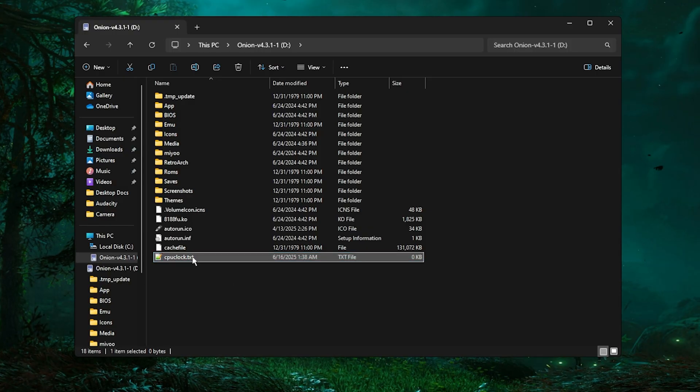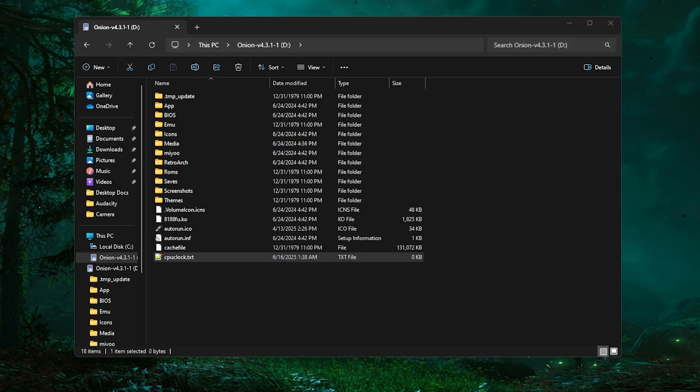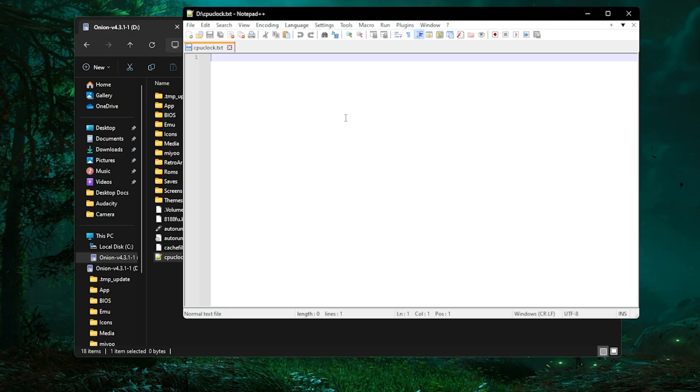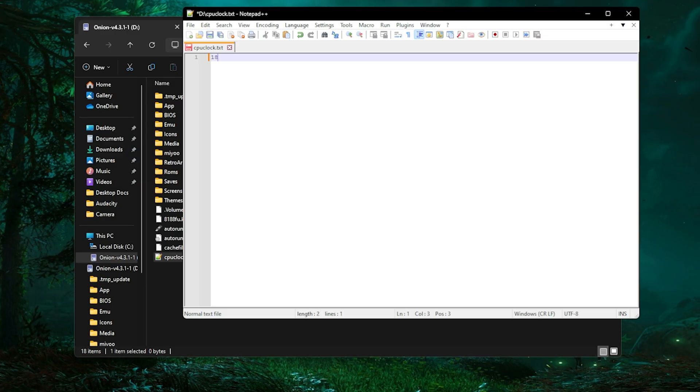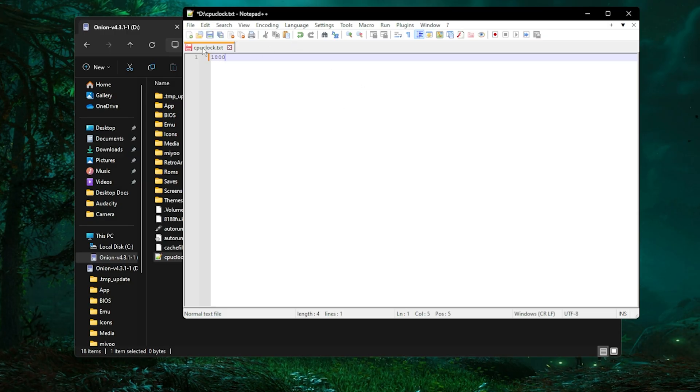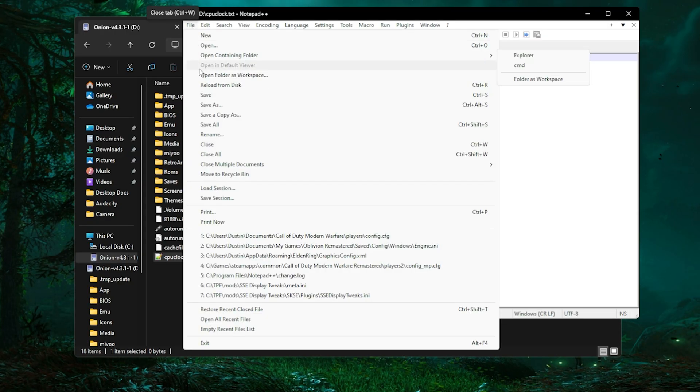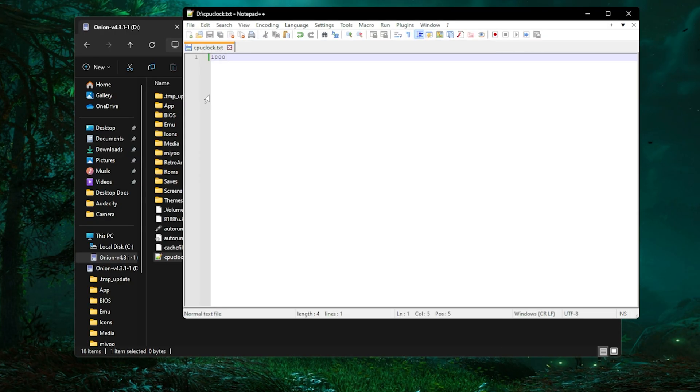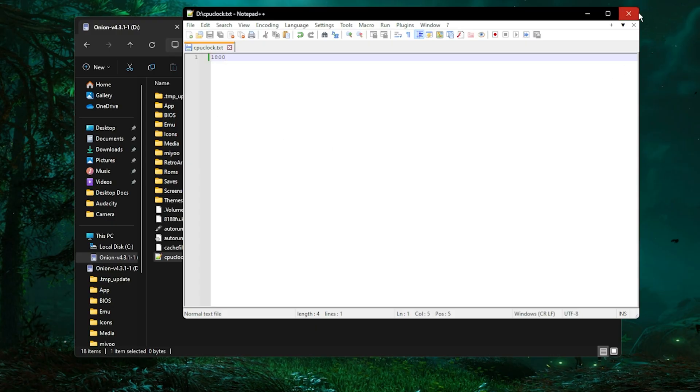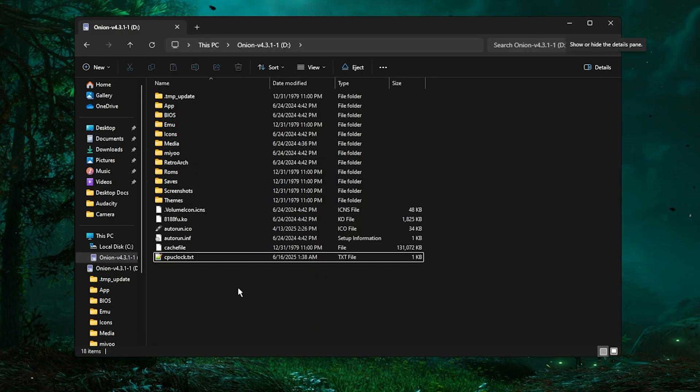Open up this file and simply type in 1800. Click File, click Save and that is literally it.